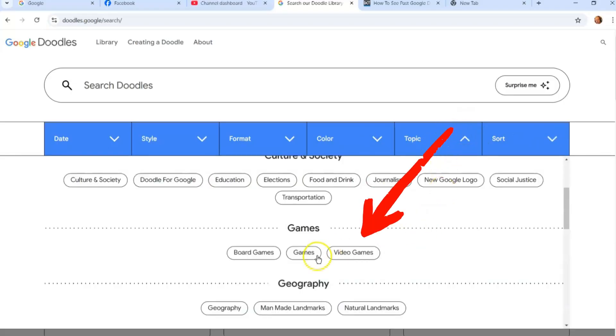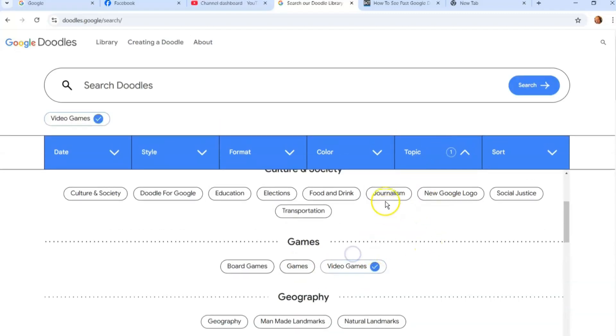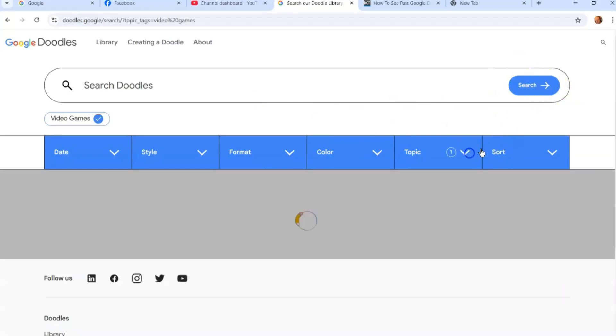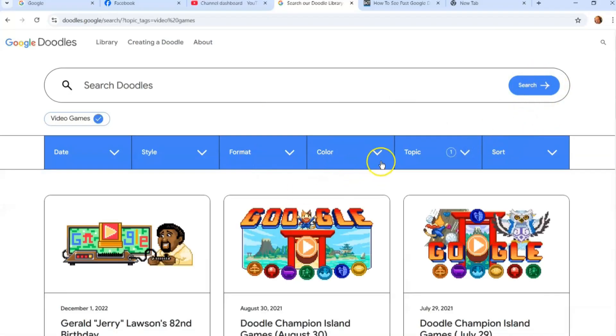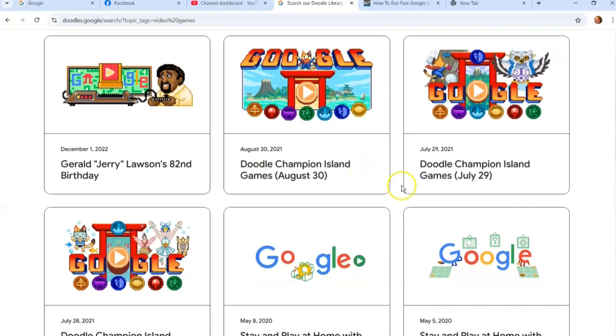So we're going to go back to topics because I want to do this one, and we're going to look for video games. We'll just hit search. There we go. Now this is the one I remember back on December 1st. This was cool.